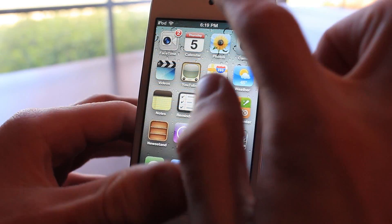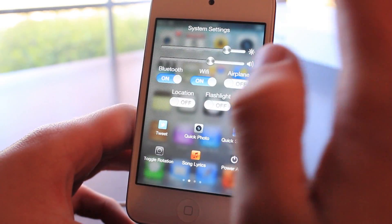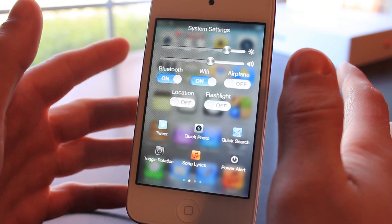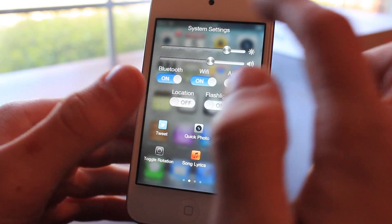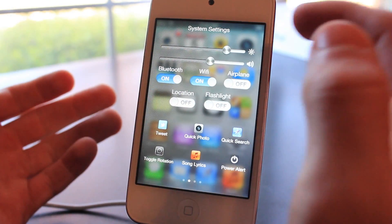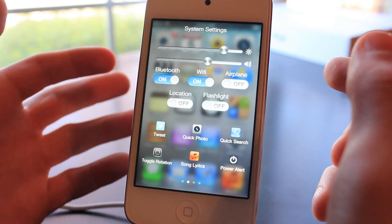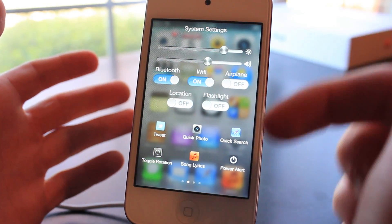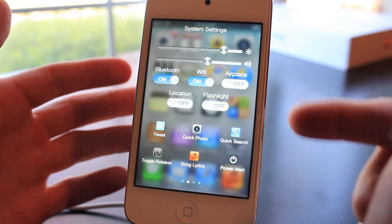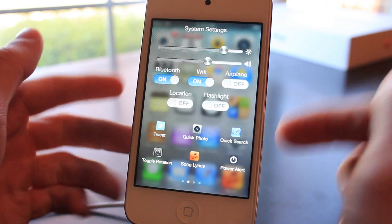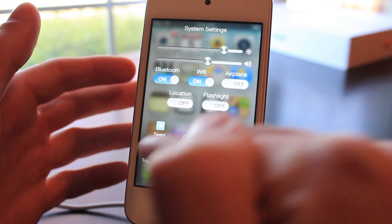Our last tweak is called Imperium. If you hold the status bar — which is how I set up the Activator gesture — Imperium brings up a cool little menu with brightness settings, music settings, Bluetooth, Wi-Fi, and other various settings. Down at the bottom there are icons you can set up: Twitter, Quick Photo, Quick Search, power, song lyrics, and toggle rotation.